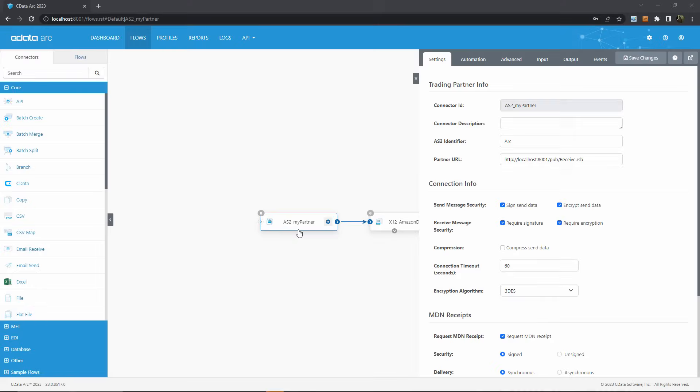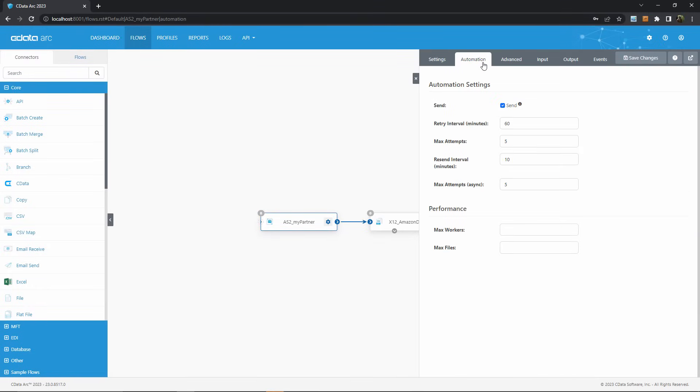In a data transmission connector like an AS2 connector, you can configure the retry and resend settings here.